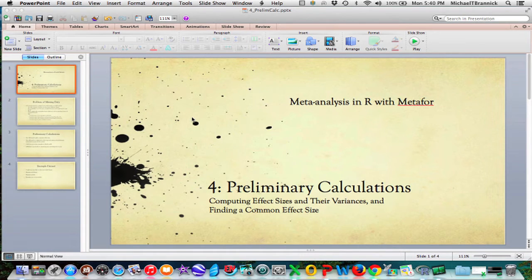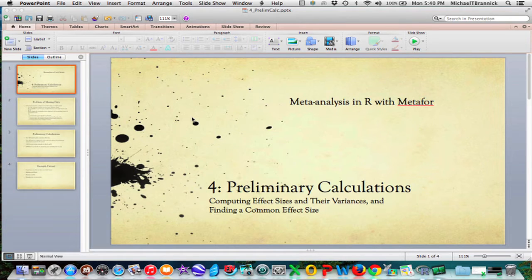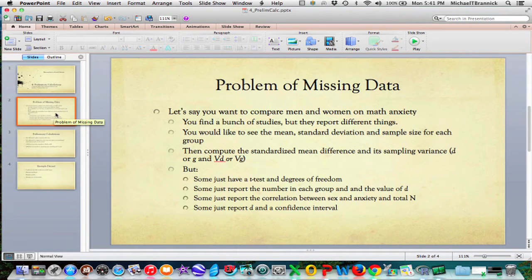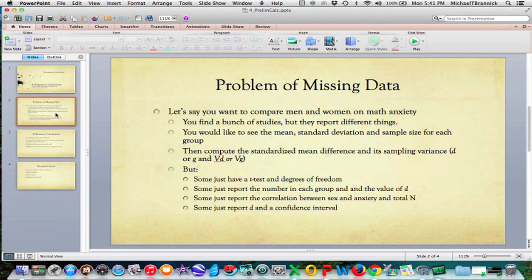Before you analyze your data with meta-analysis software, you've got to get it in shape so the program can accept it. When you do your meta-analysis, you confront the problem of missing data squarely. No matter what kind of analysis you're doing, what your topic is, you almost certainly are going to find articles that don't have the information that you want in them.